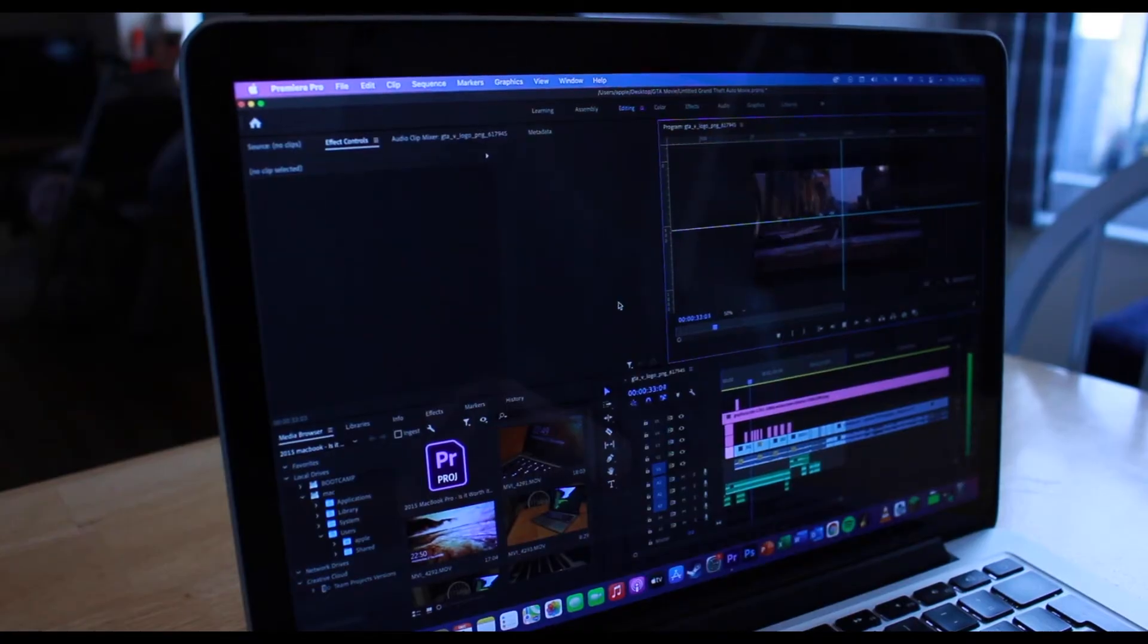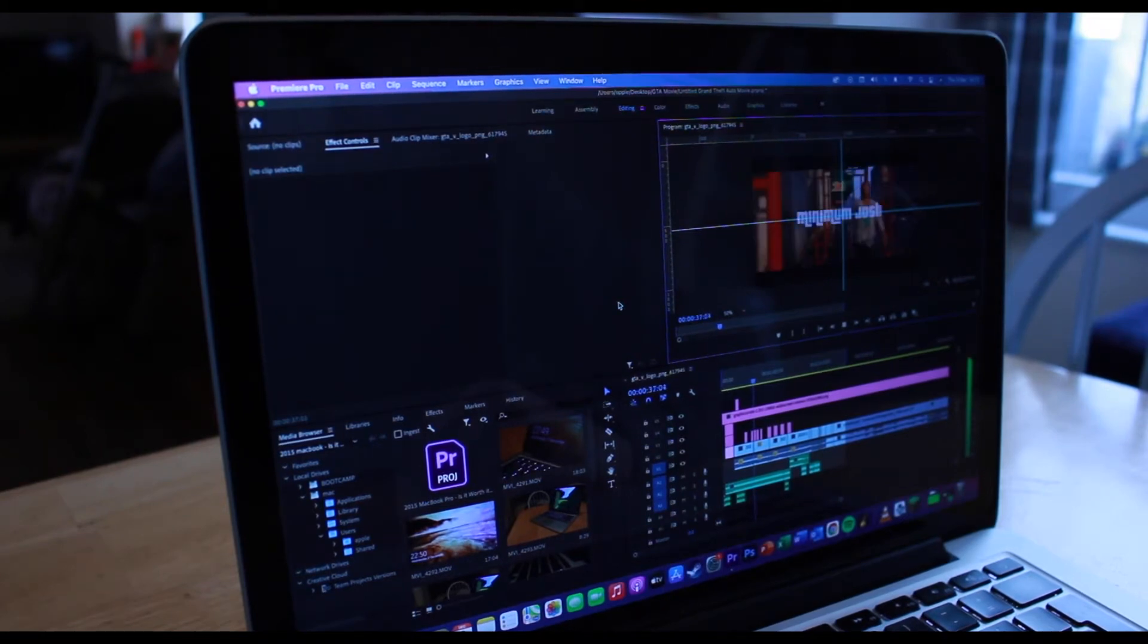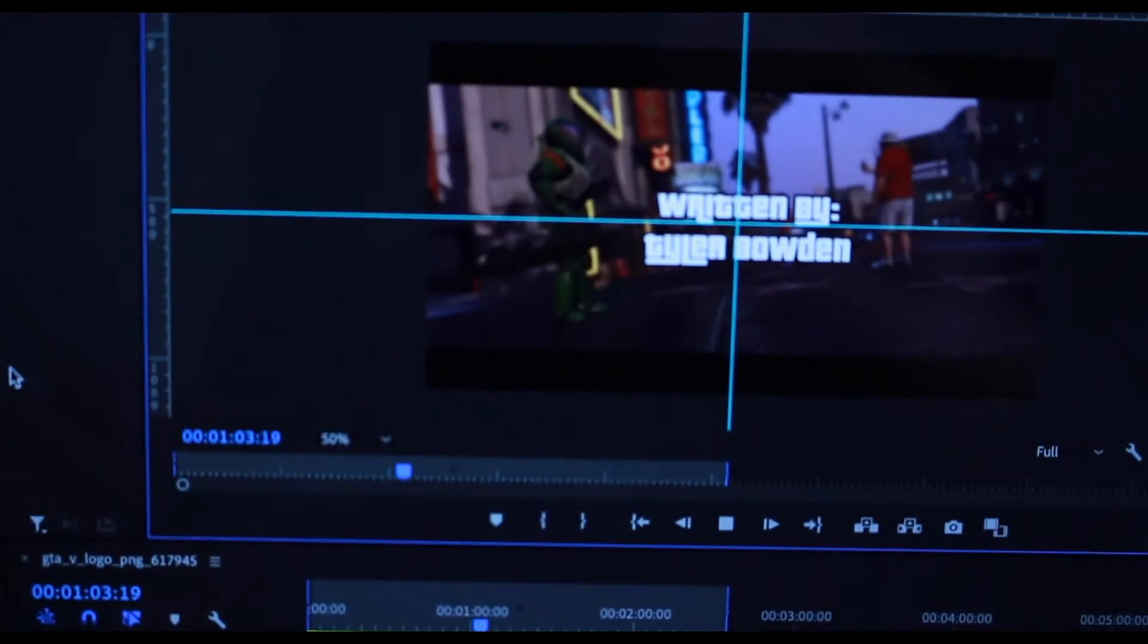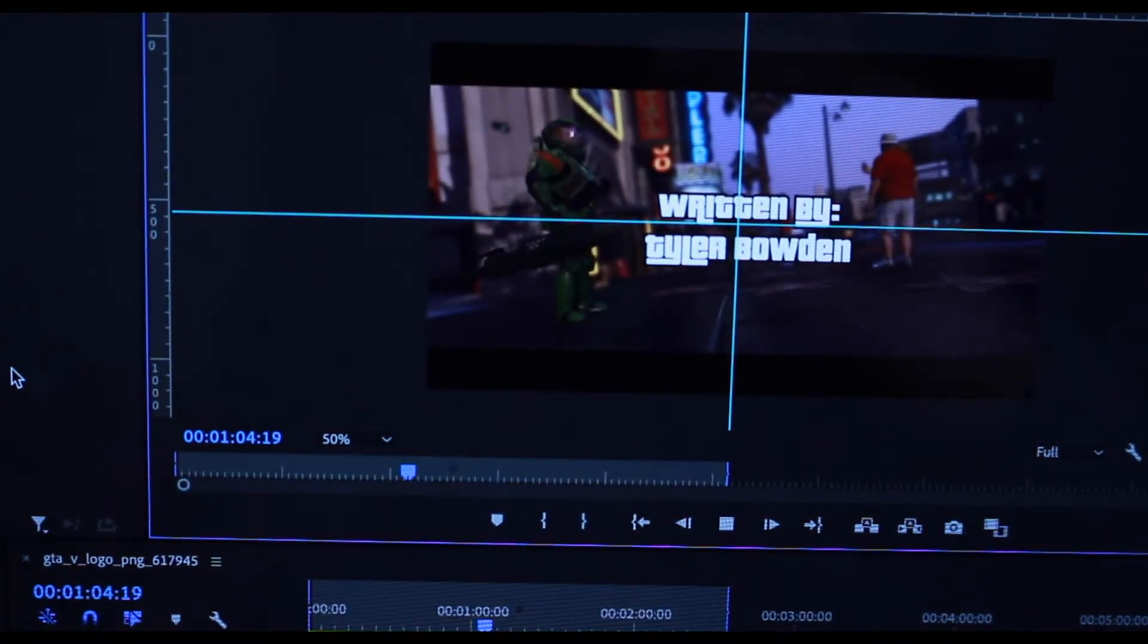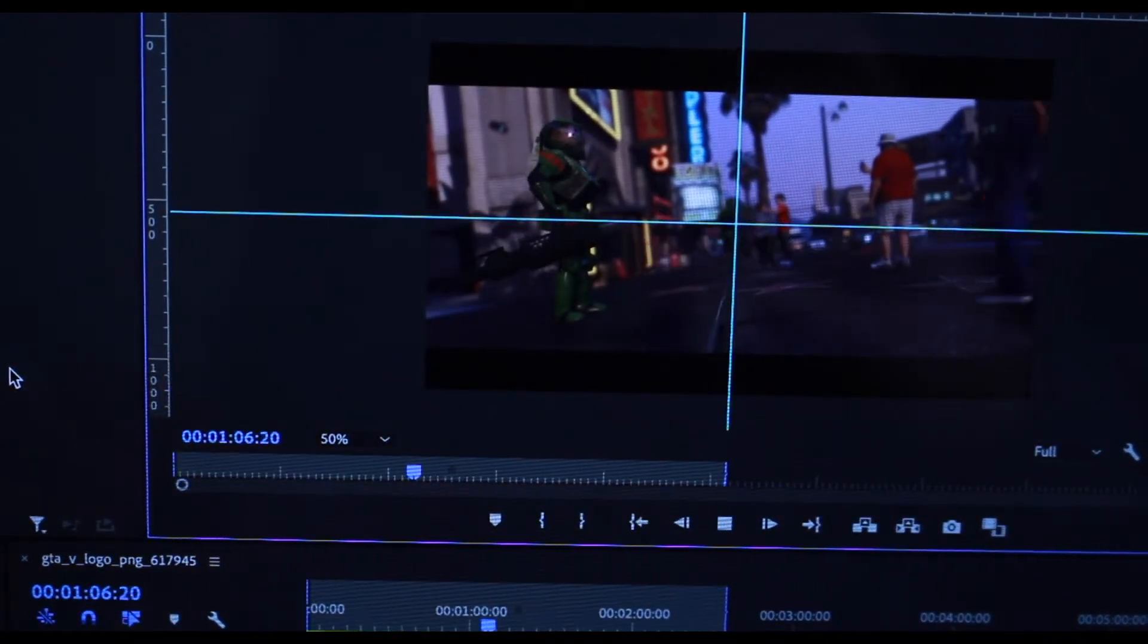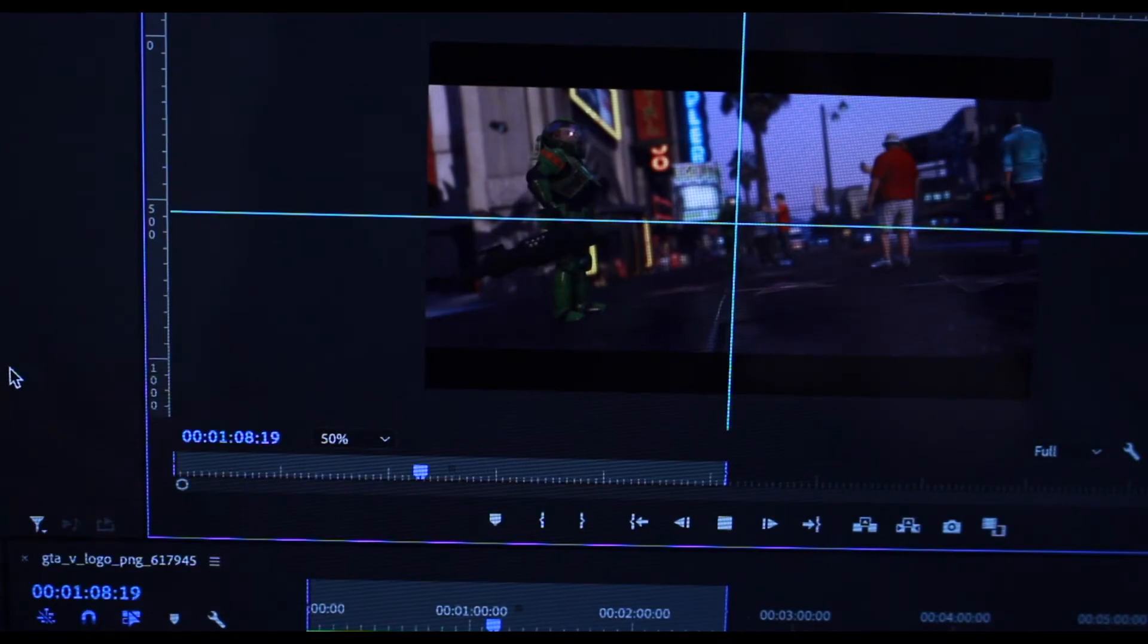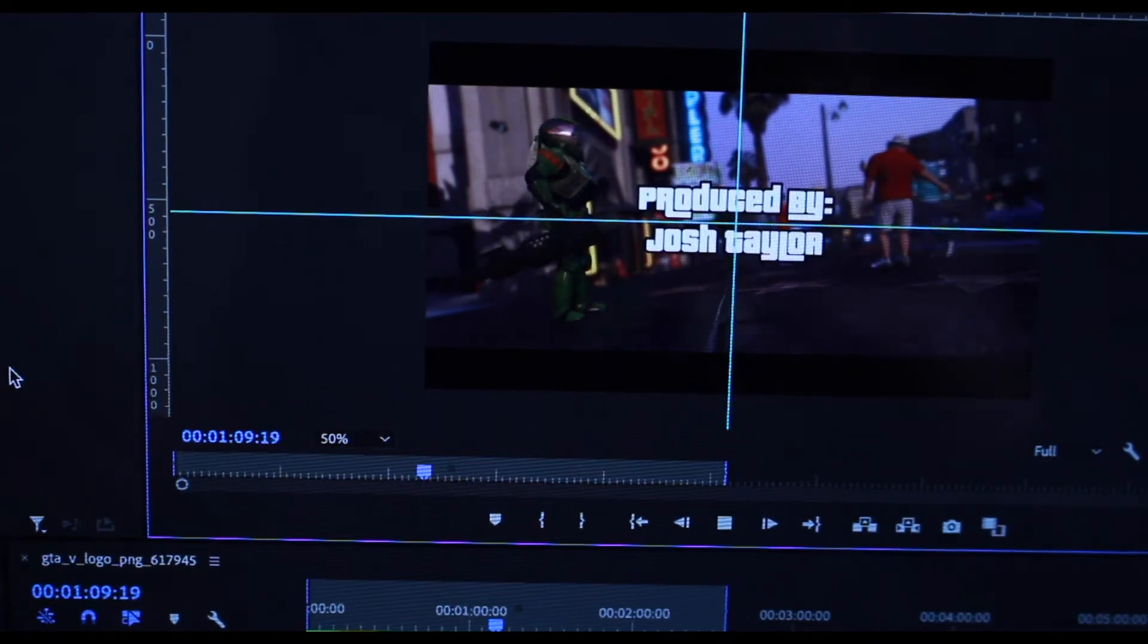Now onto editing. I did it on Premiere Pro and I have no issues whatsoever with editing at 1080p at 60fps even on full resolution. As you can see from this Grand Theft Auto 5 video I'm working on, I will also be editing this video on the MacBook as well.